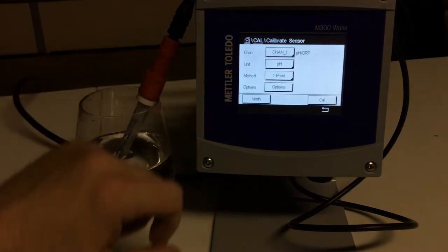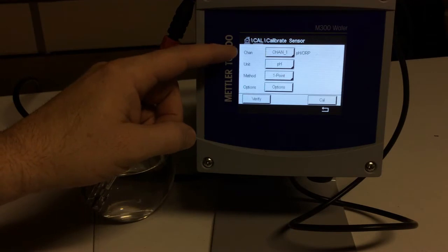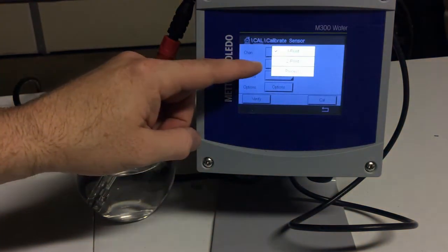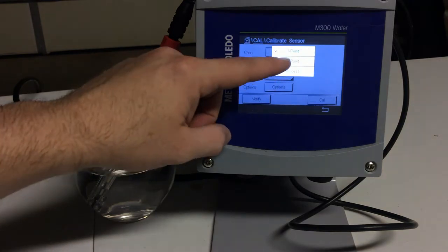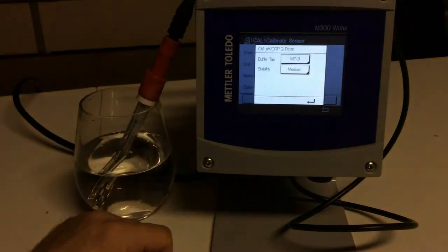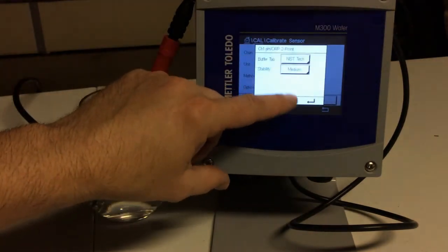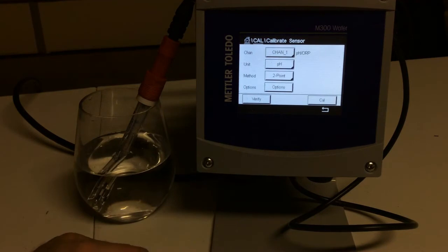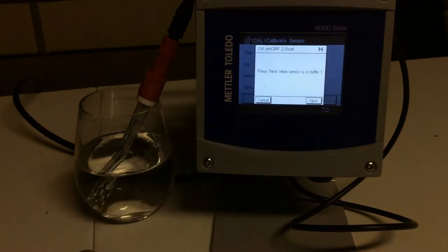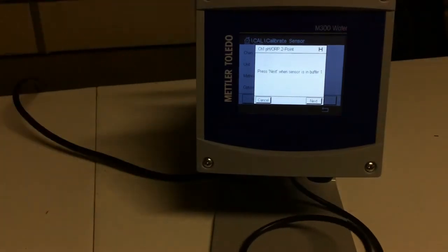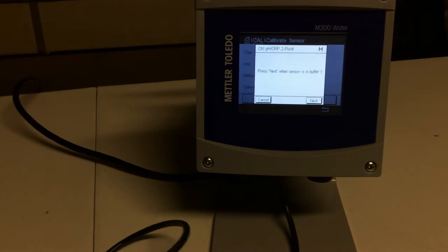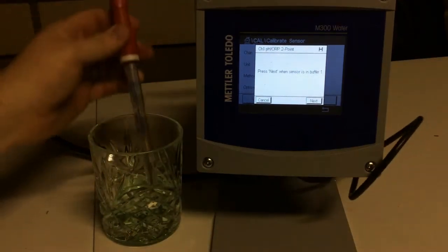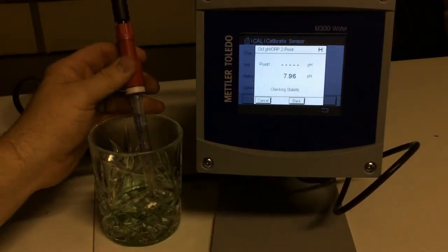So we come here to calibrate sensor. We can see we can select what channel, we can select what unit we want to do. And then we have an option for one-point method, or we can do a two-point, or we can do a process. I want to do a two-point pH calibration. And then my options here is where I can select my buffer tab, so I'm going to come here and select my correct buffer tab, and we're ready to start calibrating. So what we'd do is we'd hit cal, and then it tells you hit next when the sensor's in buffer one. So I'm going to take my sensor, I'm going to clean it off, and then I am going to take it and put it into buffer one.